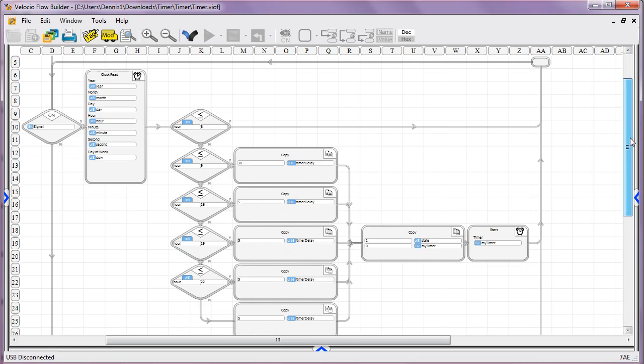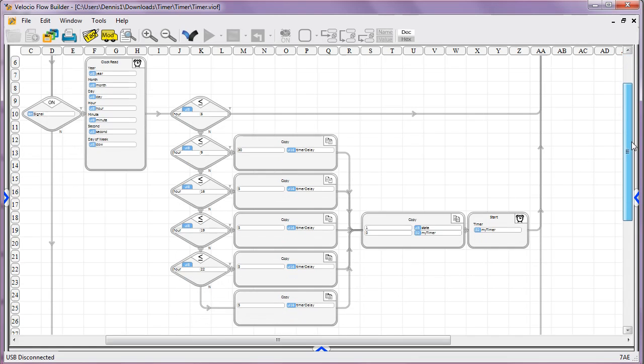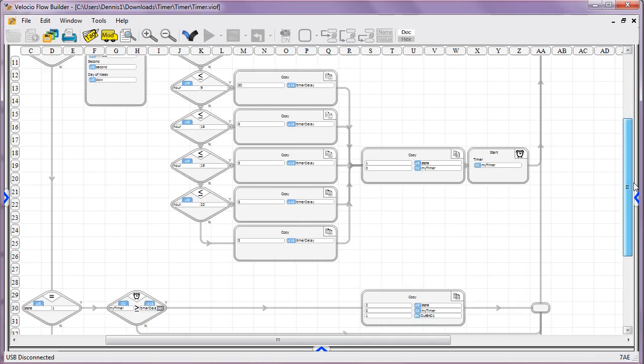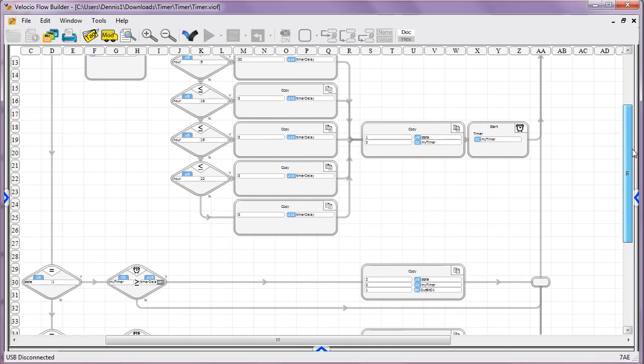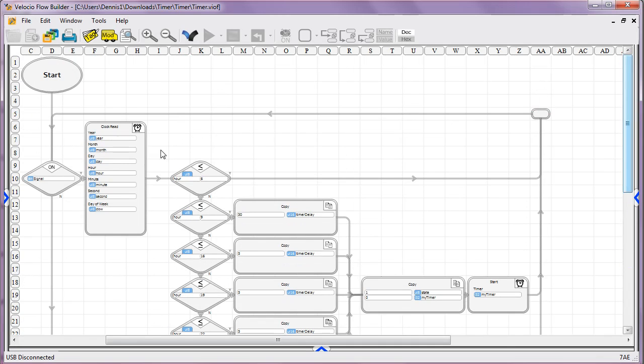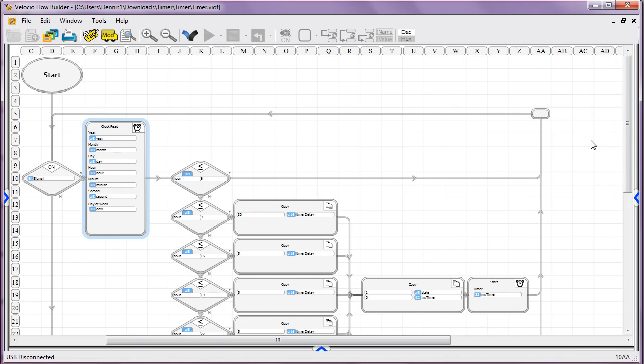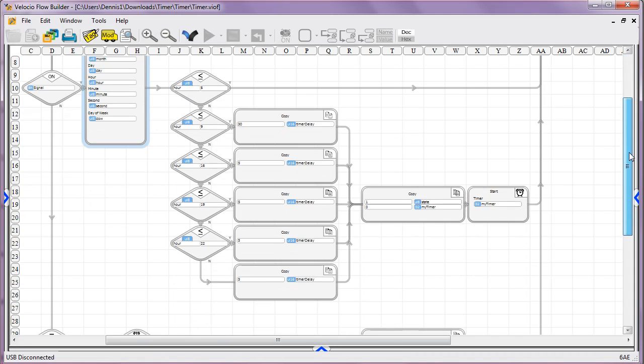First off, what I believe you're trying to accomplish with this is you've got an input that occurs. When that happens, you want to read a clock depending on the particular hour. You want a delay to be set.